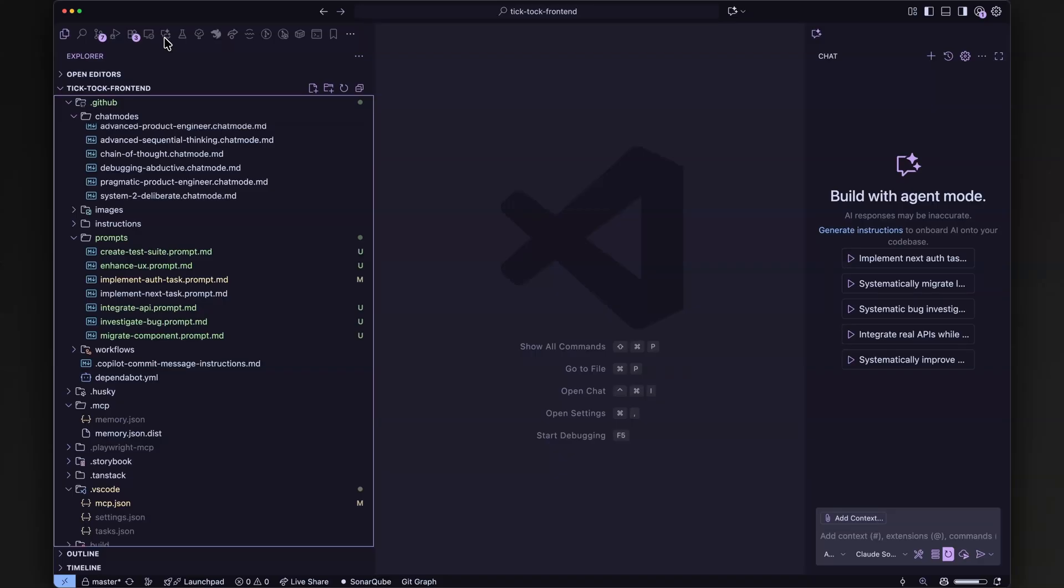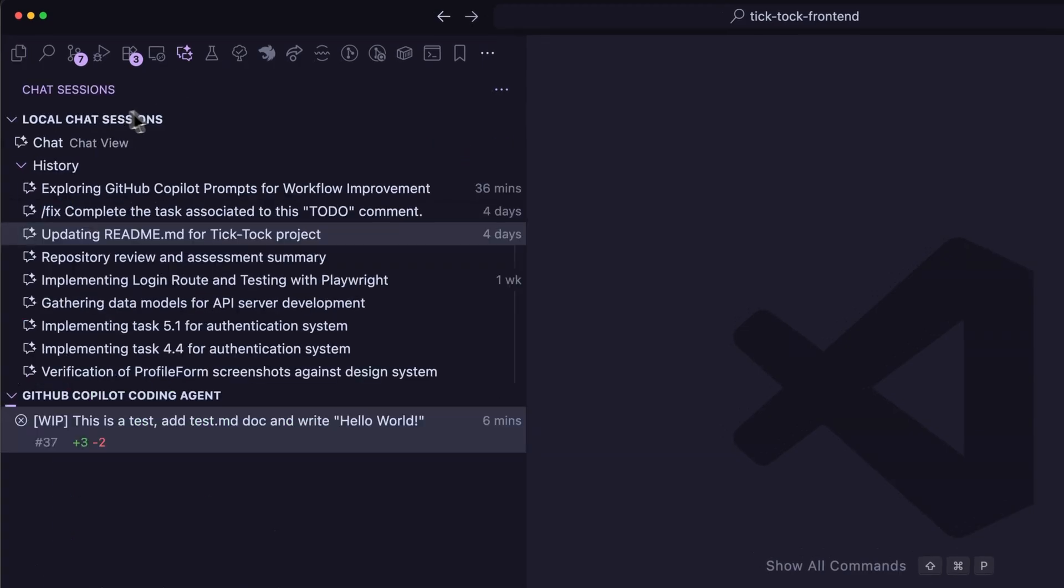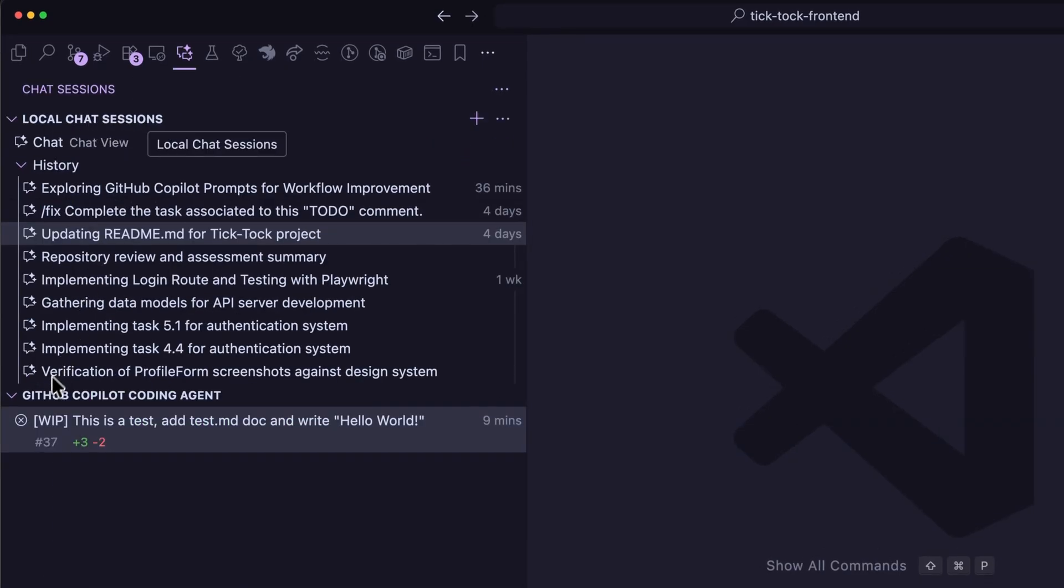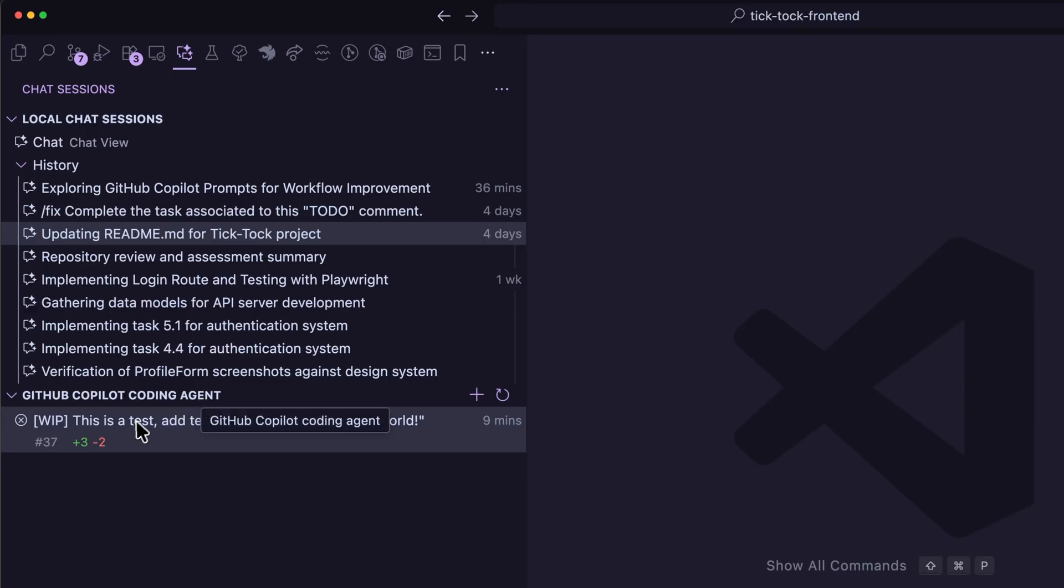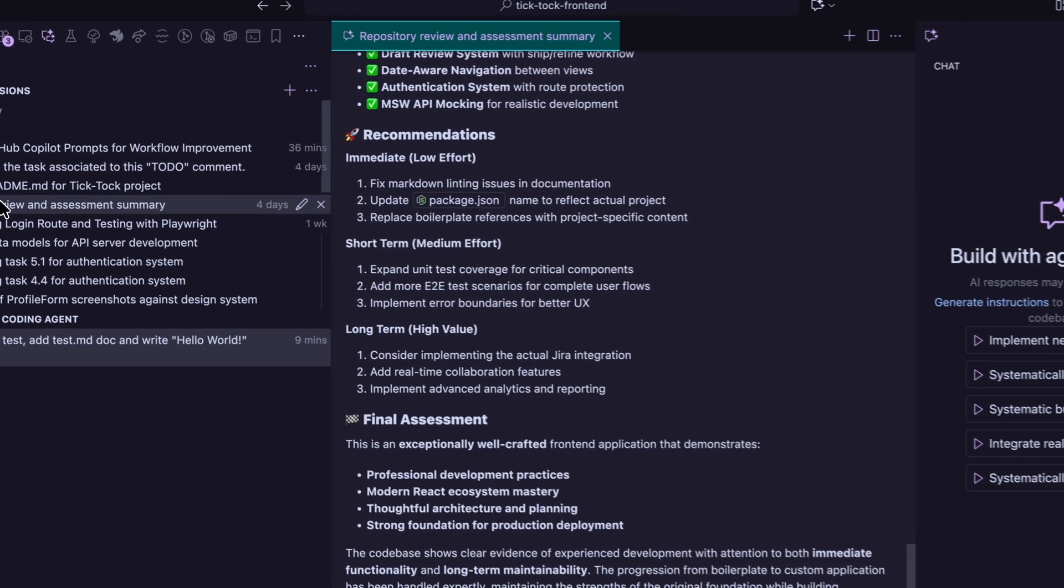Since this update, you can stay within VS Code to collaborate with GitHub Copilot coding agents. Thanks to the new chat sessions view, you can keep track of all local and contributed chats. Now you can check the progress, review agents pull request and get way more information on how it works.